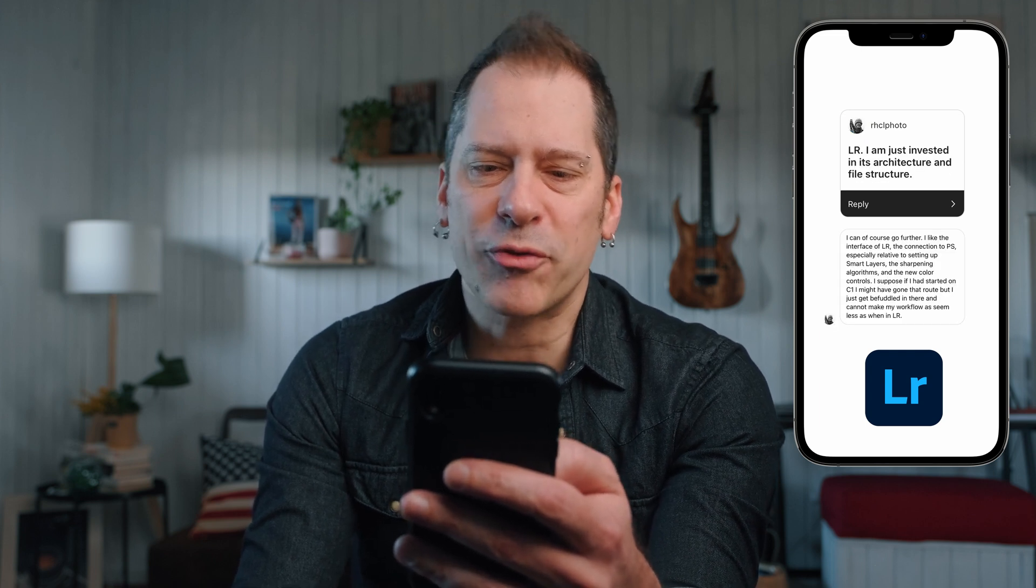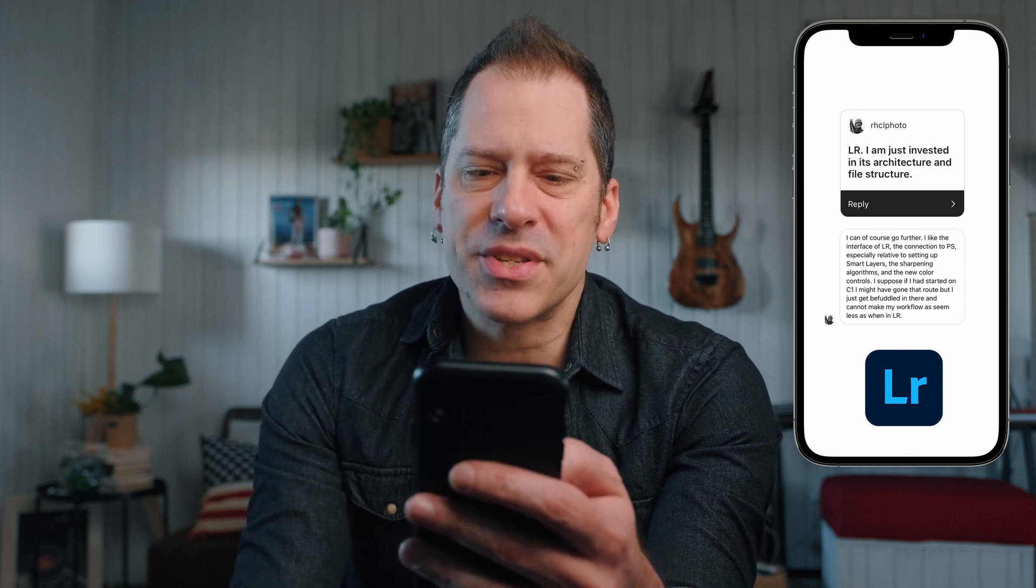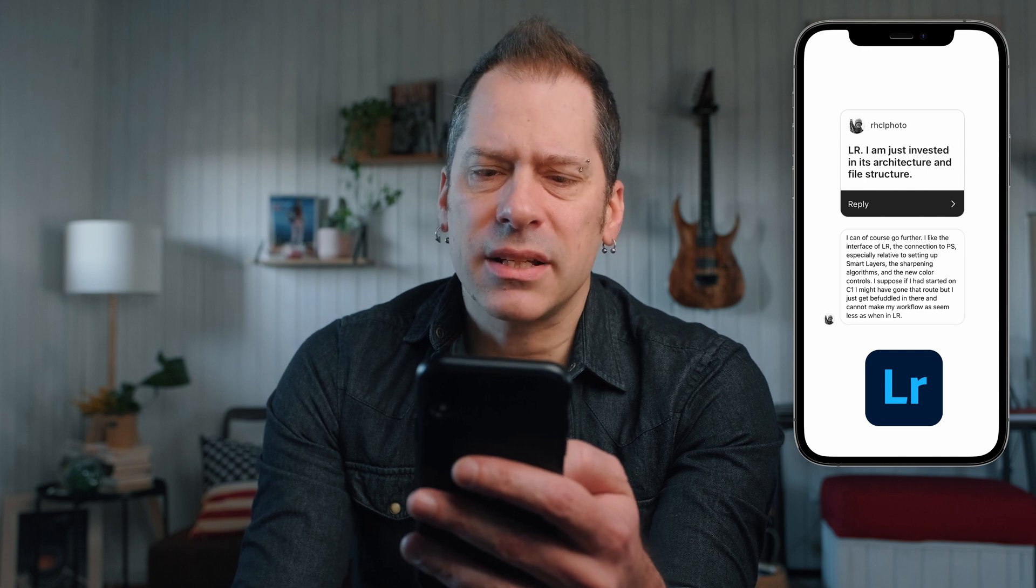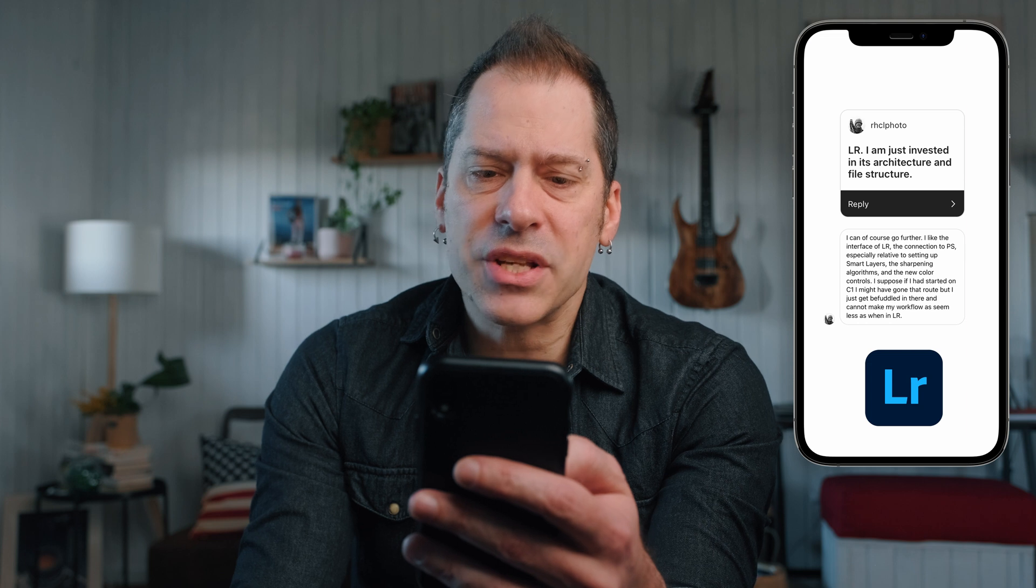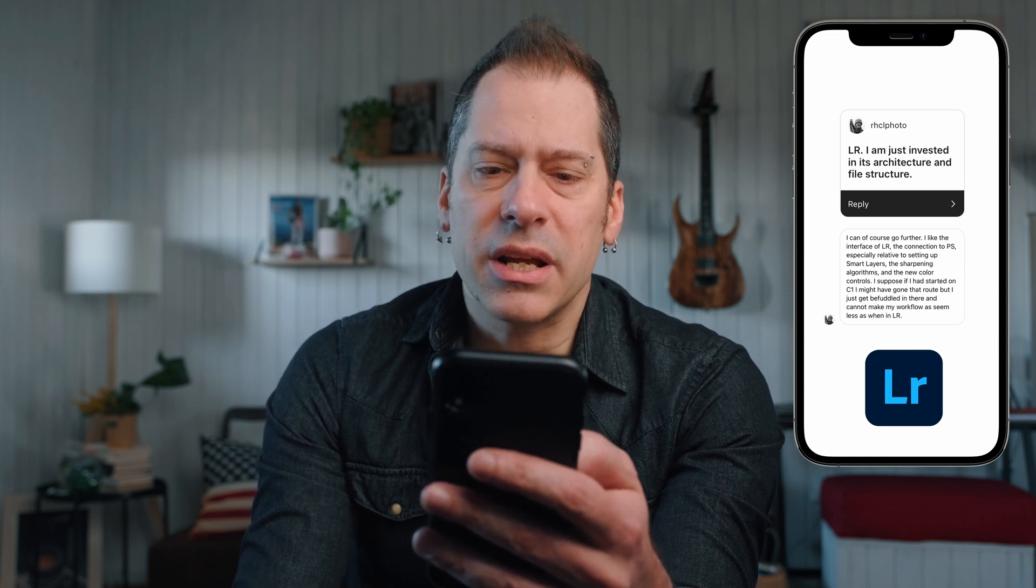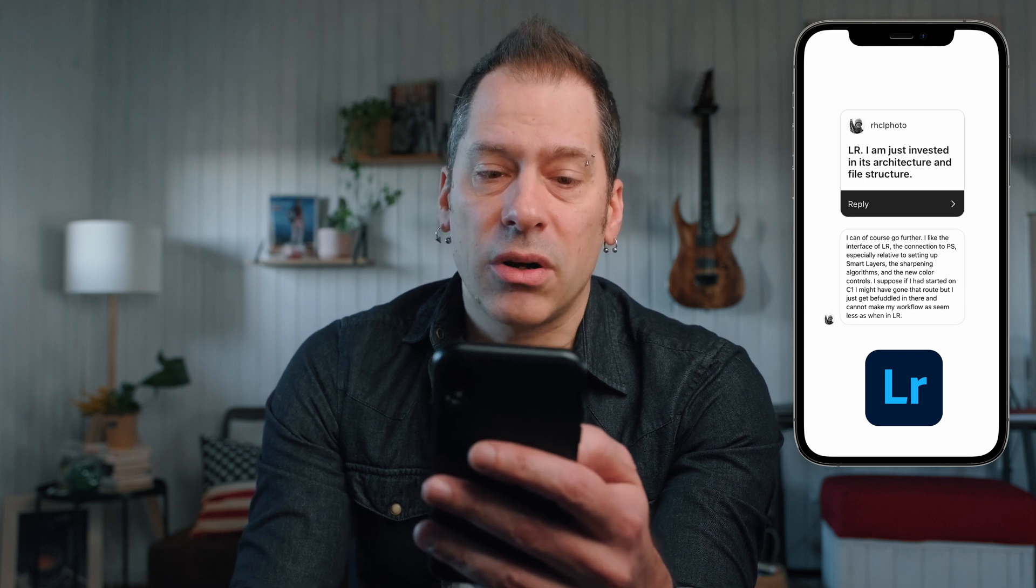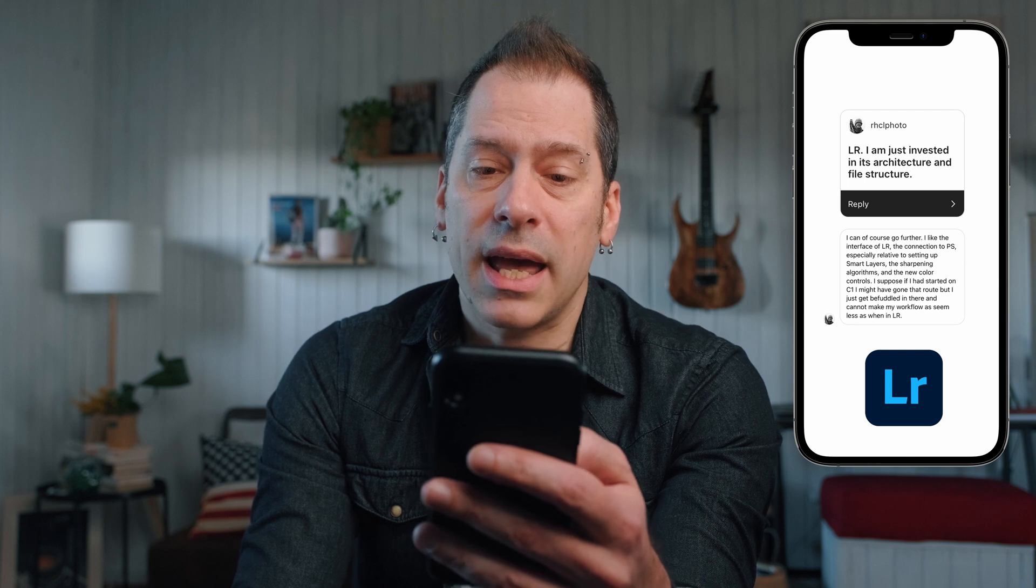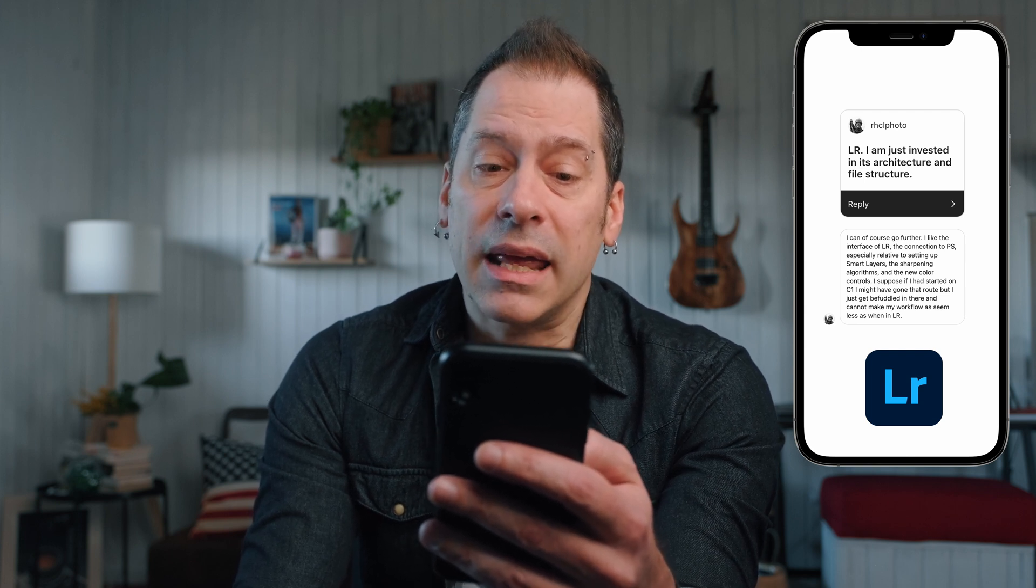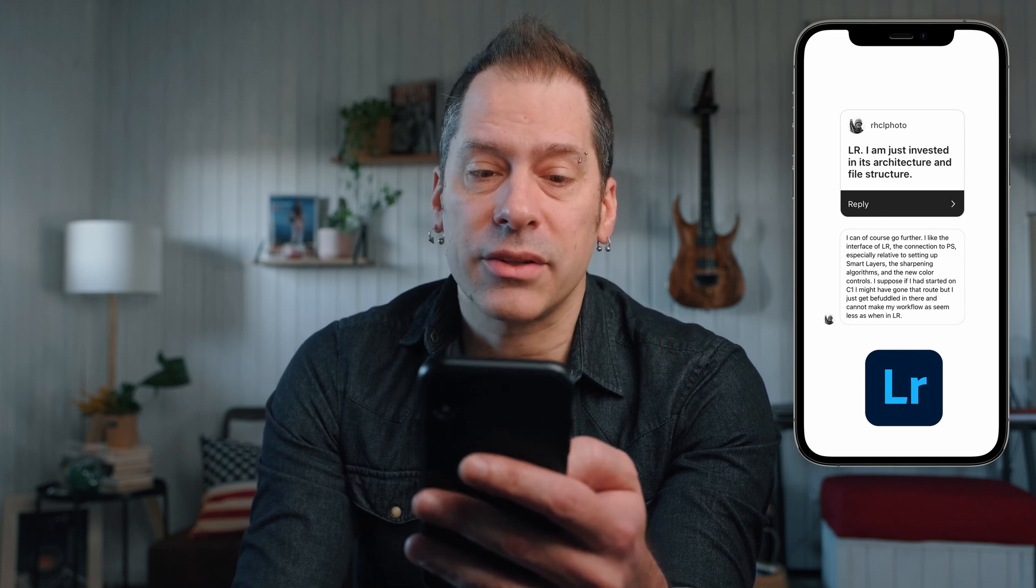This one is from my friend Robert, check out his work, he is an amazing photographer. So Robert says Lightroom - I'm just invested in its architecture and file structure, I like the interface of Lightroom, the connection to Photoshop, especially relative to setting up smart layers and the sharpening algorithm and the new color controls. I suppose if I had started on Capture One, I might have gone that route, but I just get befuddled in there and cannot make my workflow as seamless as when in Lightroom.